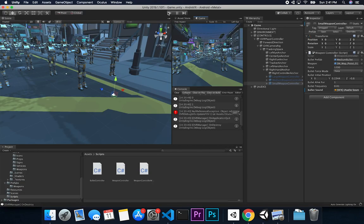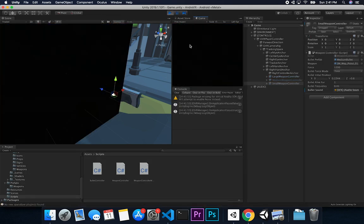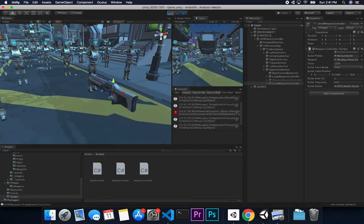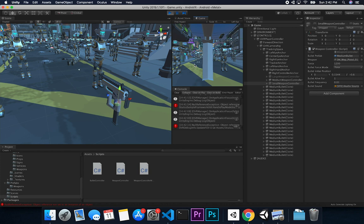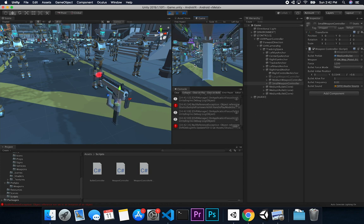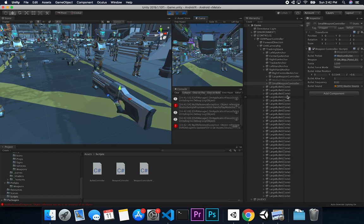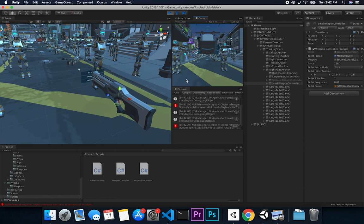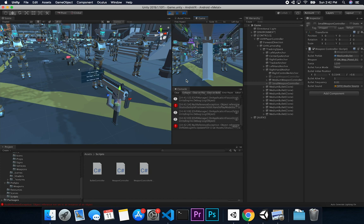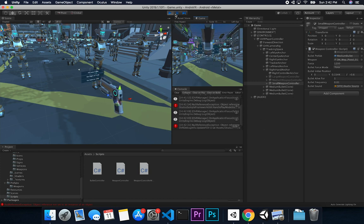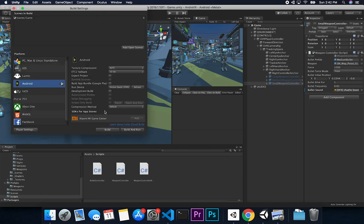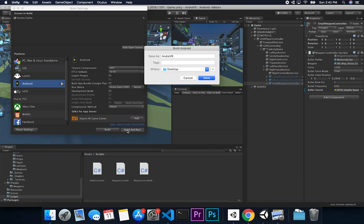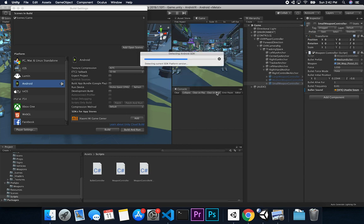Back in Unity, hitting play — the first weapon shows up correctly. I press the right arrow to go to the next one, cycling through all three rapidly, and everything is changing correctly. I test shooting with each weapon and can see the bullets based on the gun being used — large bullets for the large gun, medium bullets for the others. Everything looks good, so I'm going to build and push it to my device. Going to File > Build Settings, device is connected, clicking Build and Run.